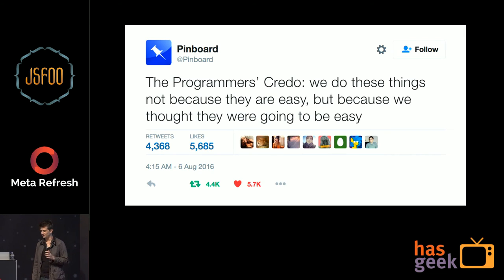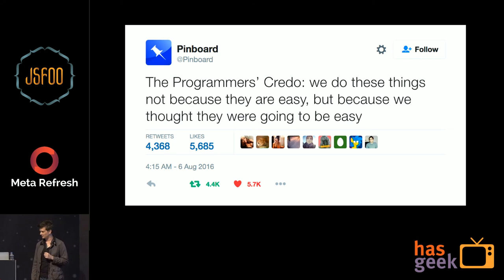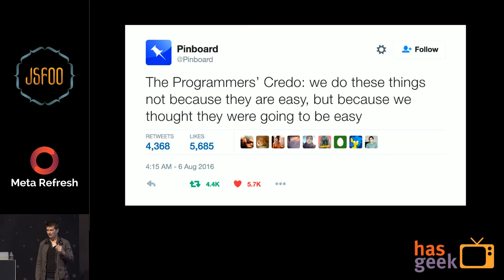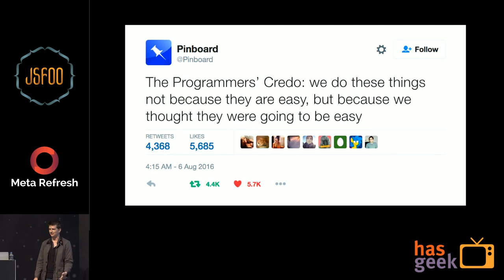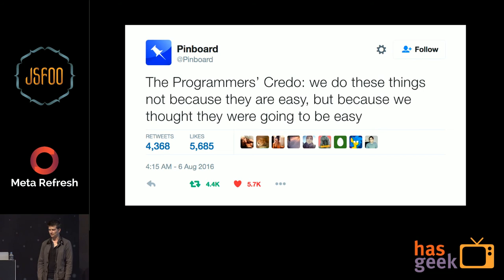The essence of this goes down to what Maciej at Pinboard says: 'Programmers' credo — we do things not because they are easy, but because we think they're going to be easy.' There were hiccups. I had to basically learn how to write JavaScript again, because if you've ever done any hiring and someone says they know JavaScript, usually they mean they know jQuery — and they're not the same.